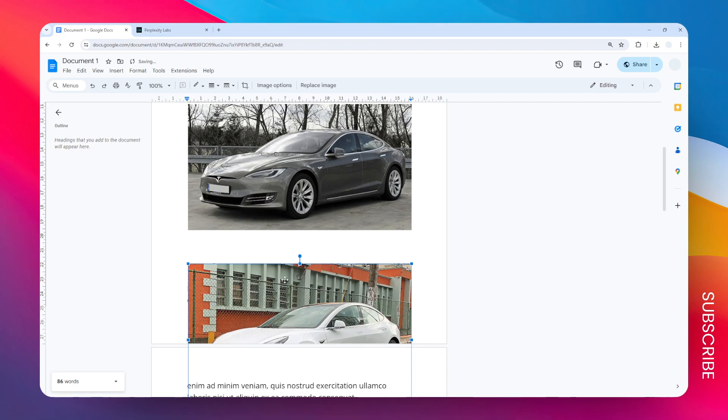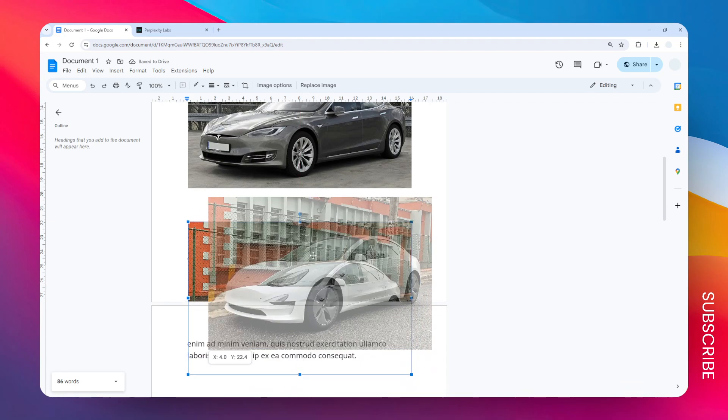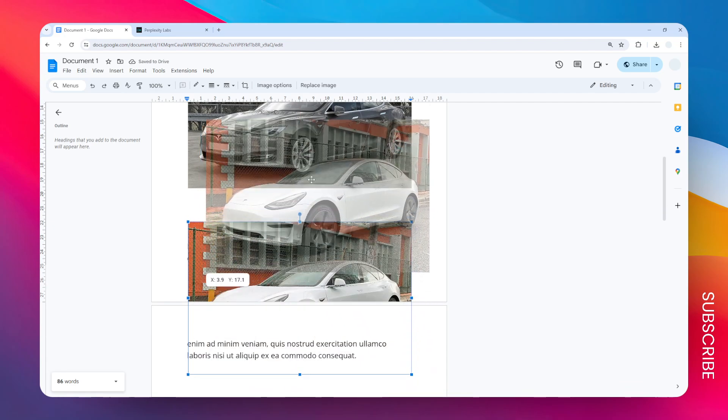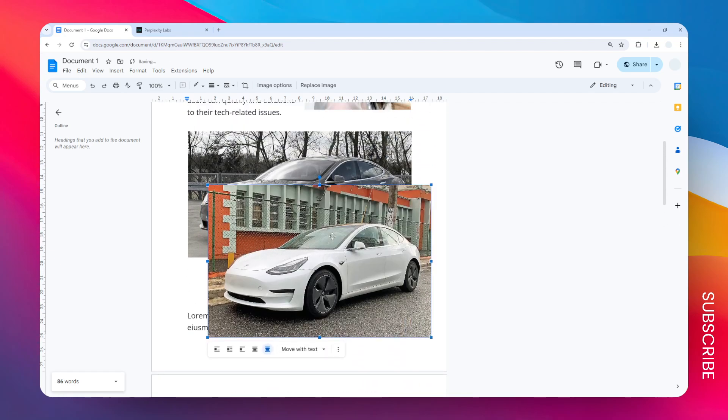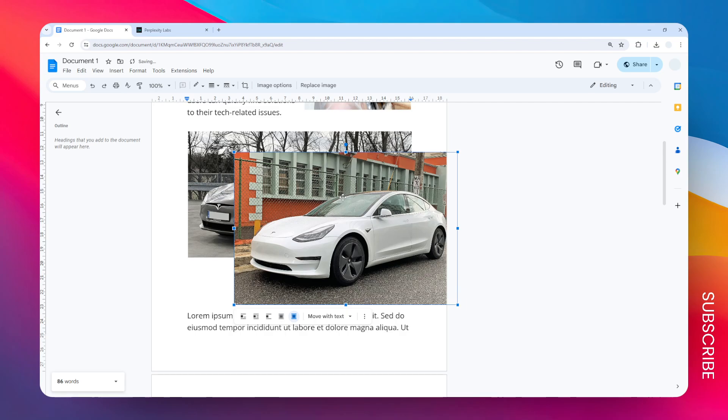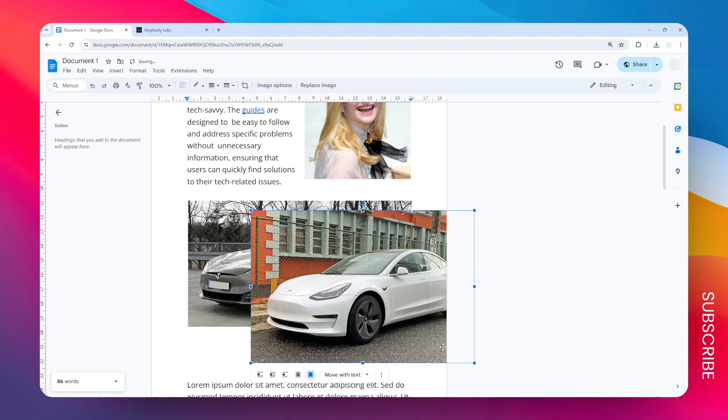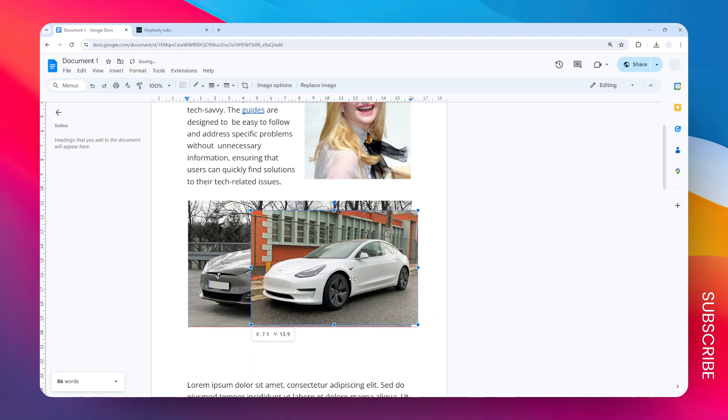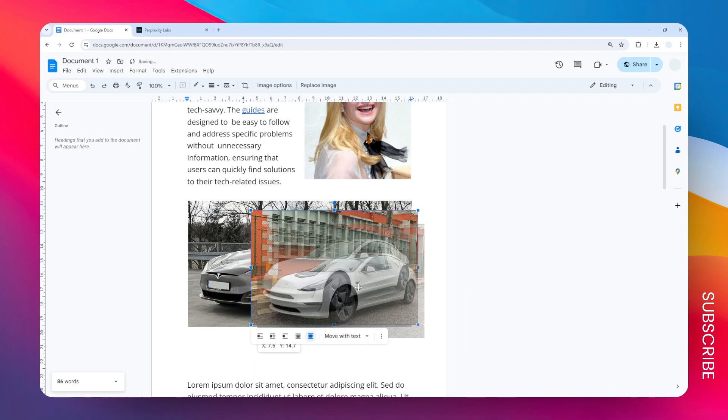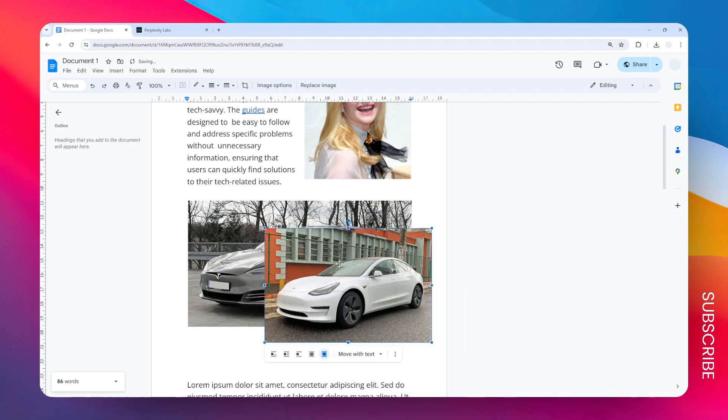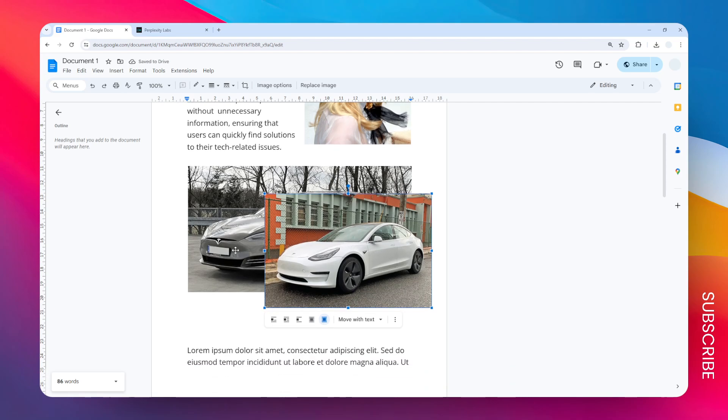Now let's click and drag this image to be on top of this Tesla, and that's basically it. So we have these two images layered together. That was the first method.